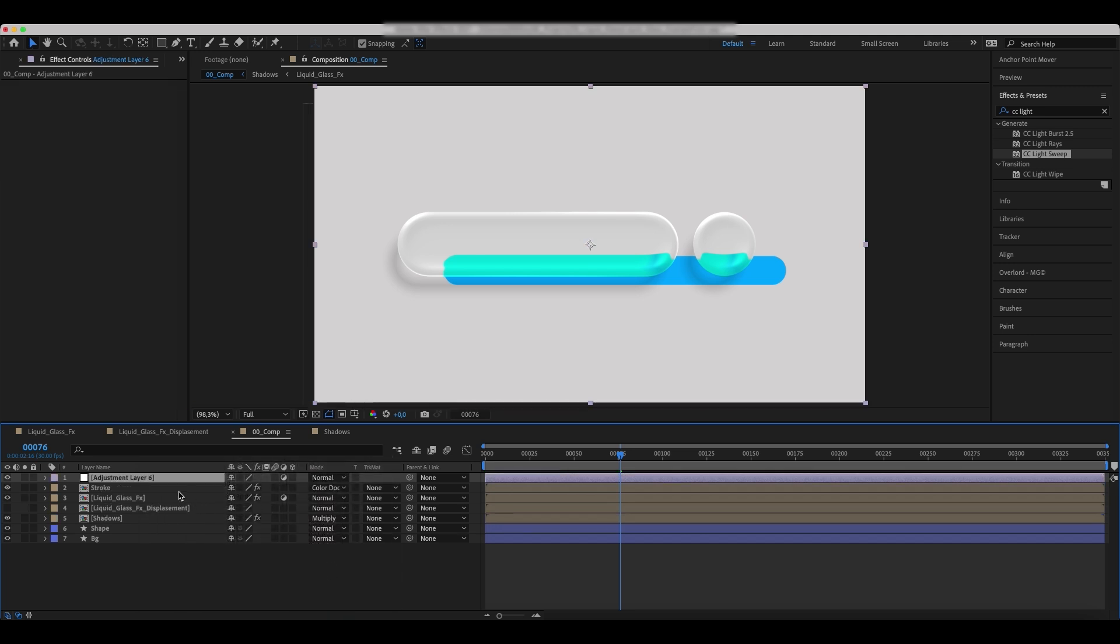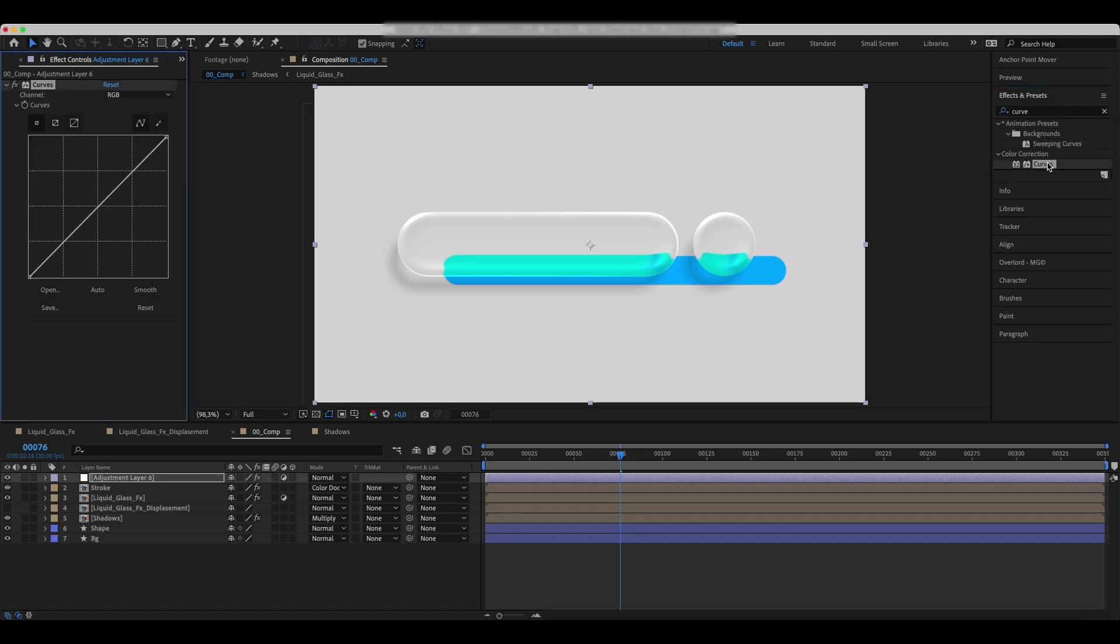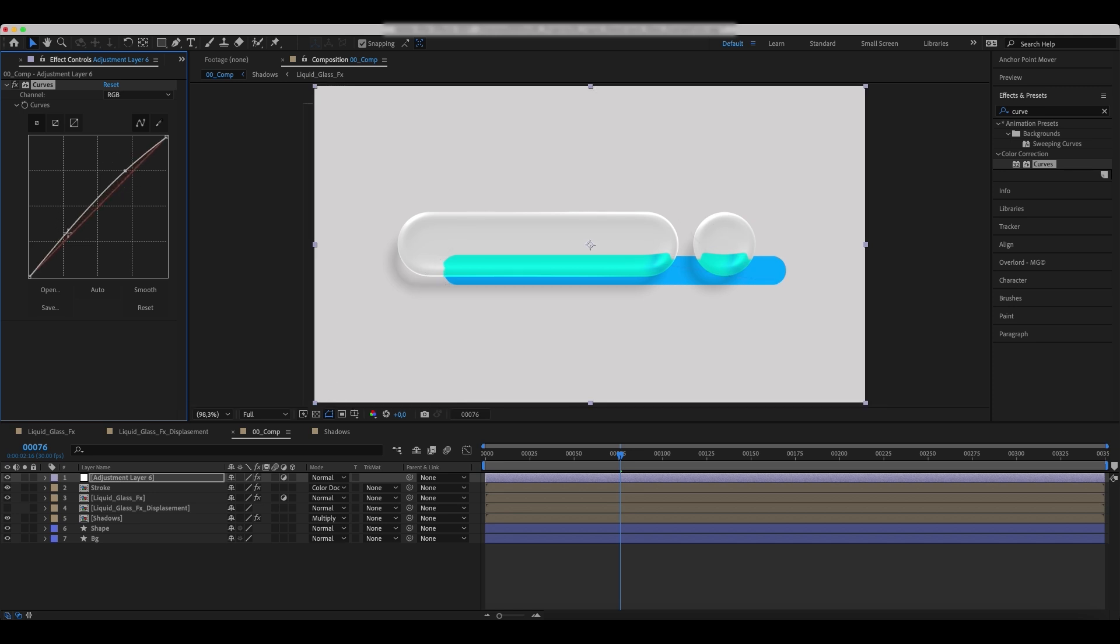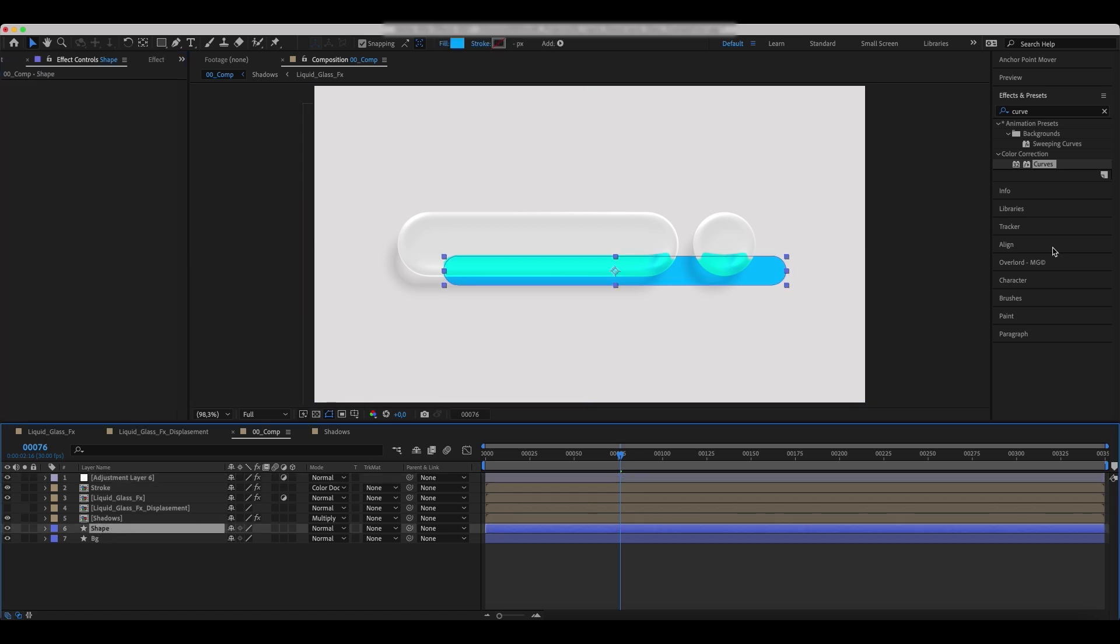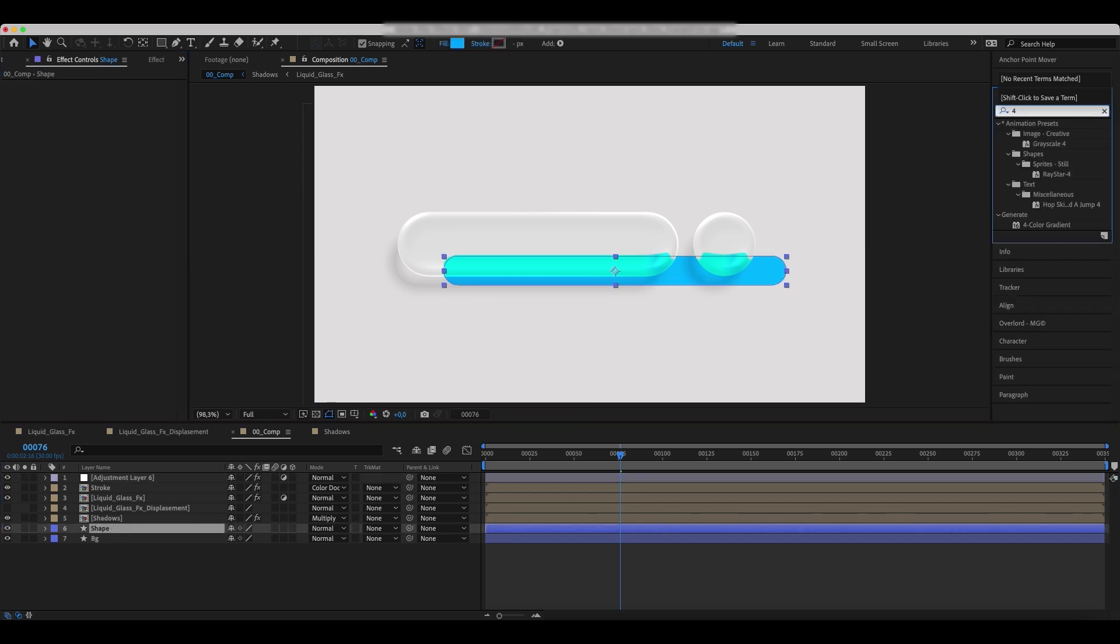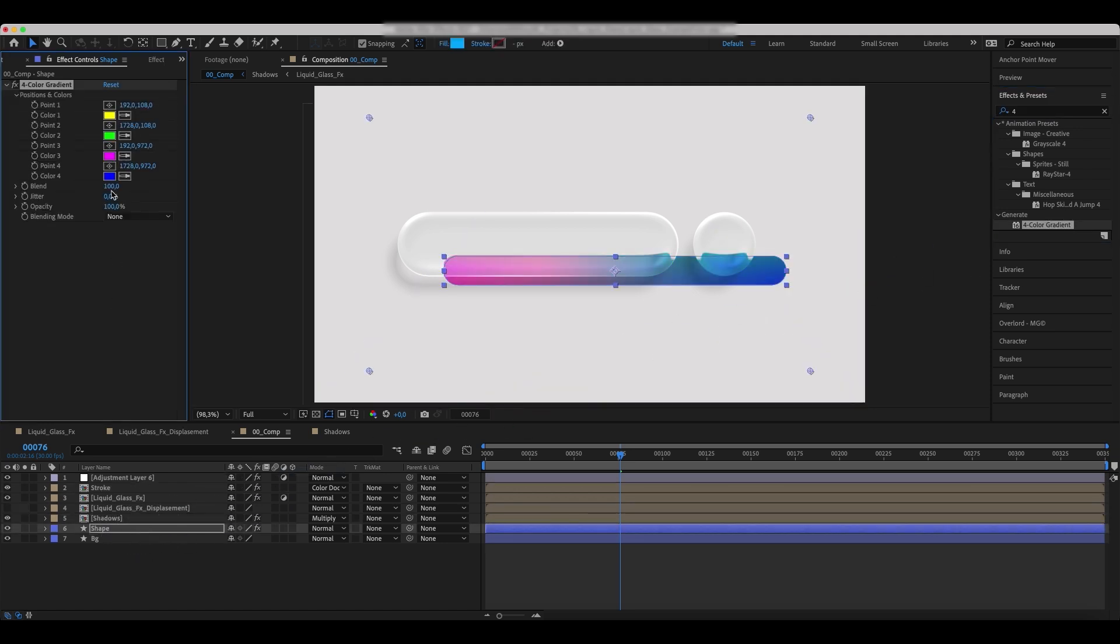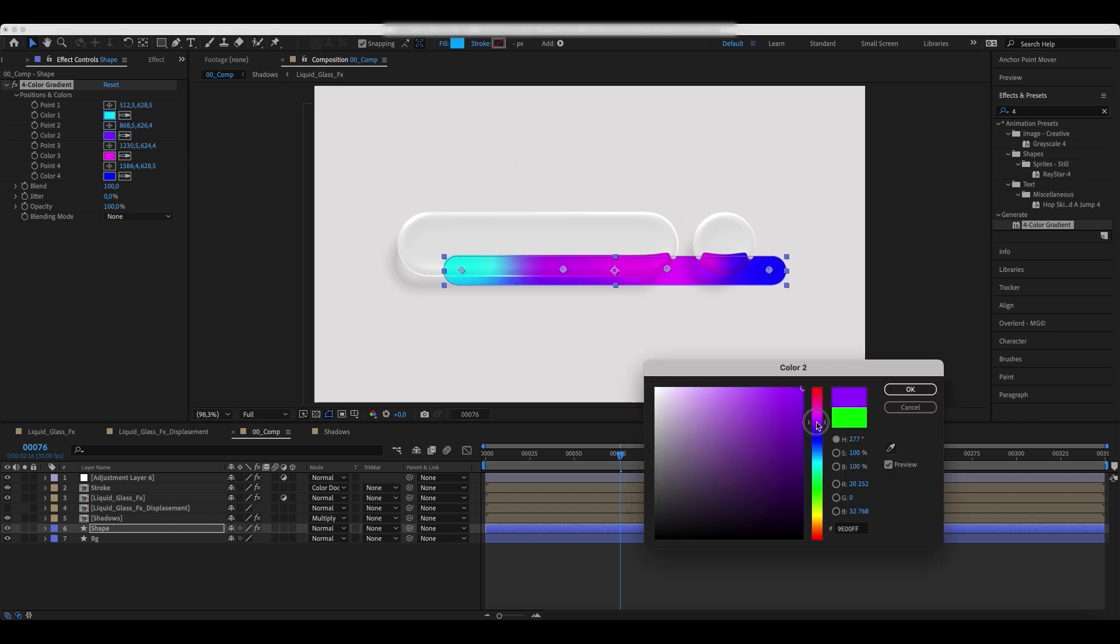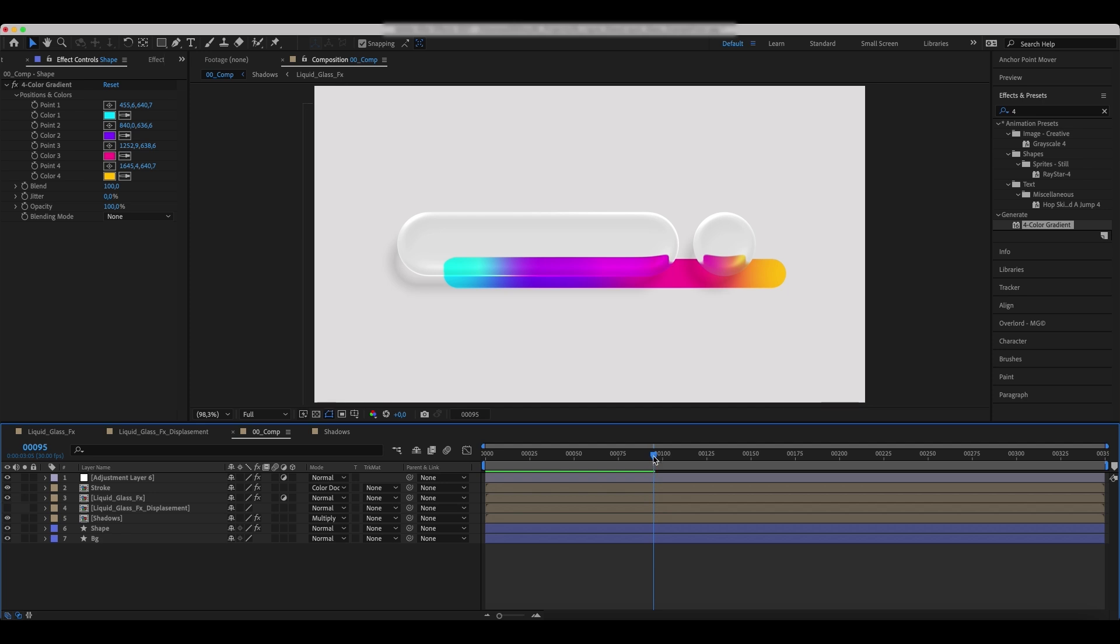Now create a new adjustment layer. Add curves effect to it. Add 4 color gradient effect to the shape layer. Set colors and color placements as we do. Our apple liquid glass effect is ready.